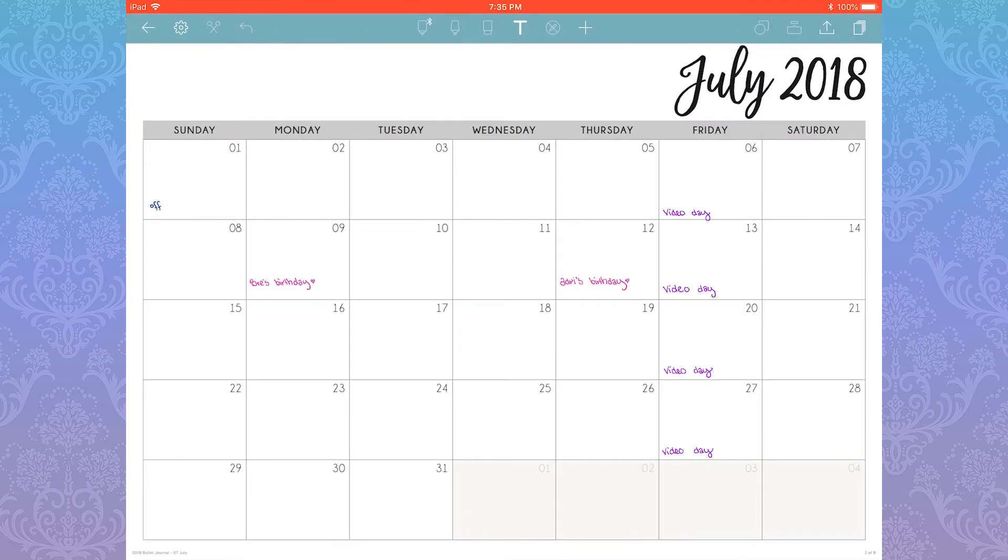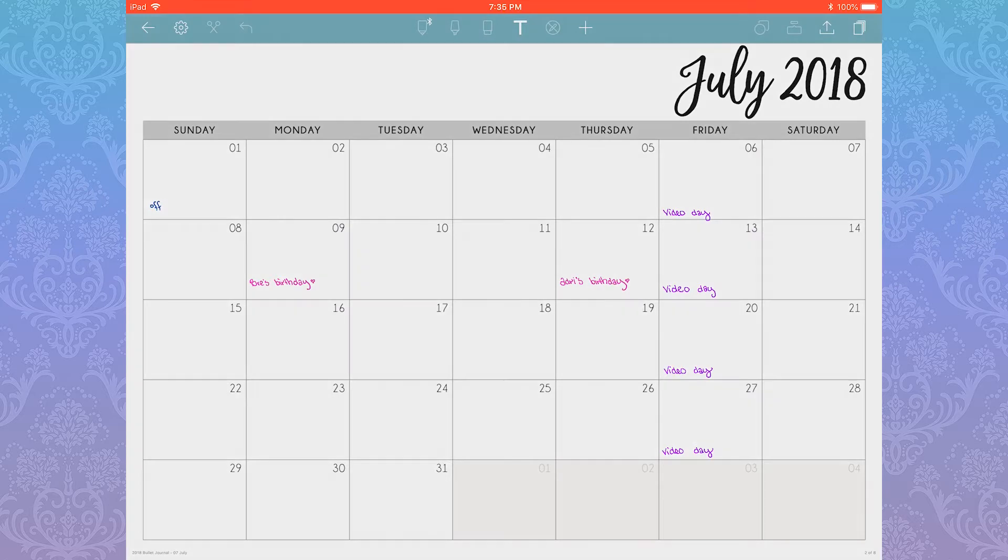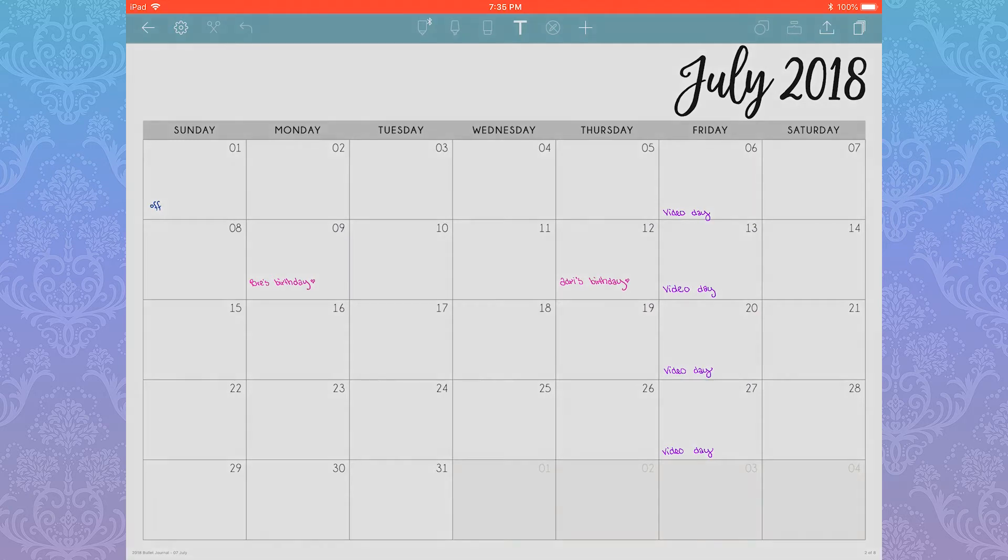I've shown this previously in a video, but tags essentially act as a table of contents for your pages. To add a tag, open your pages sidebar and then hit Edit.